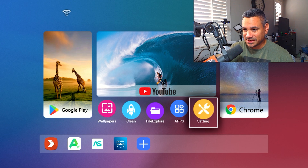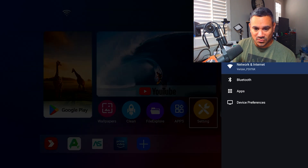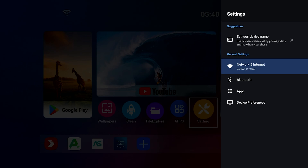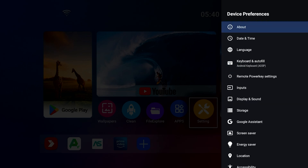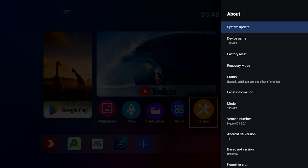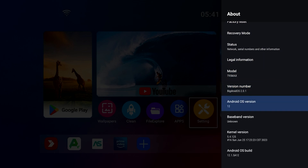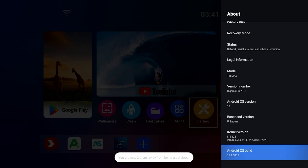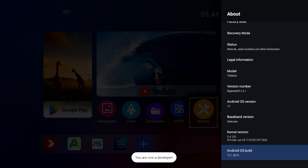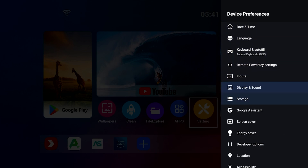Come here to Settings, then Device Preference, then go to About. From here, scroll down to where it says 'Android OS Build' and click it seven times. It will say 'You are now a developer.' Mine popped up pretty quick. Then hit the back button once and start scrolling down.